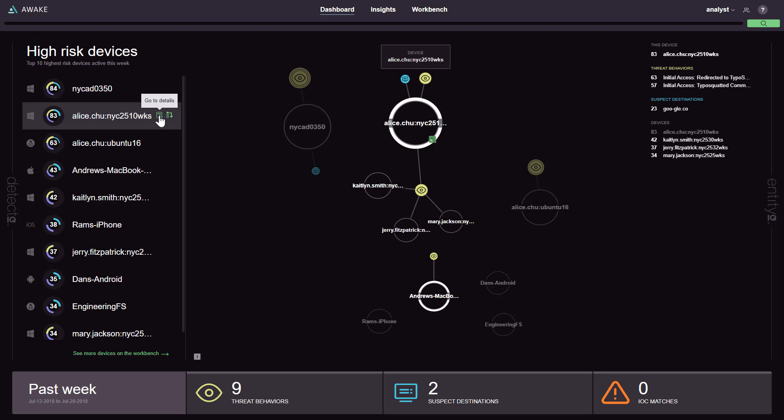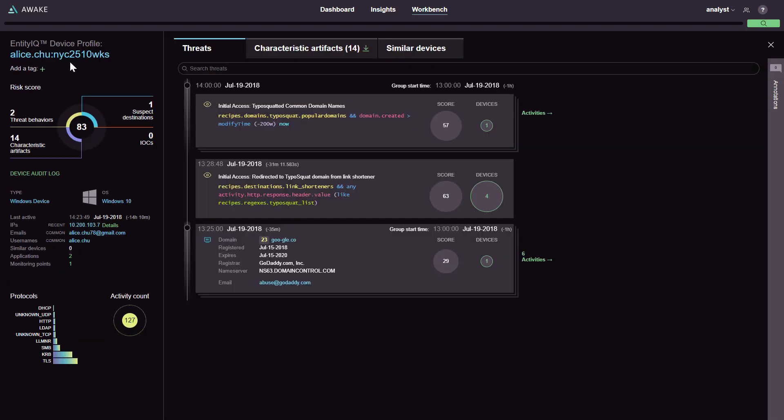Let's look next at a device Awake flags as compromised. You can see this is Alice Chu's device and is called NYC 2510 WKS.